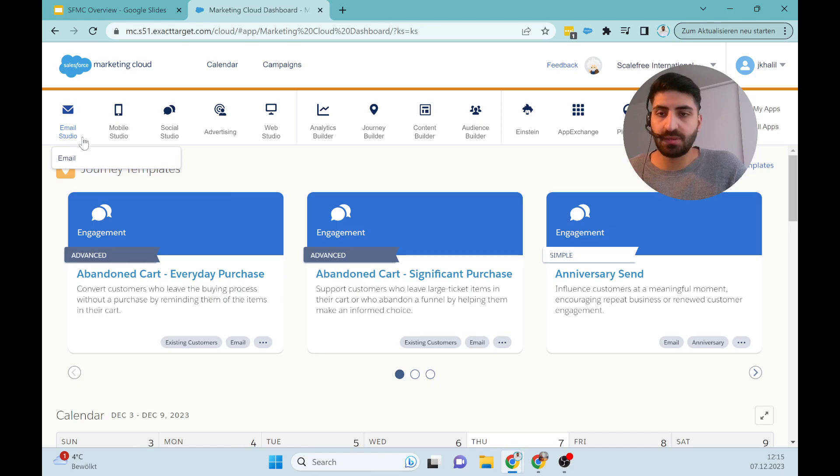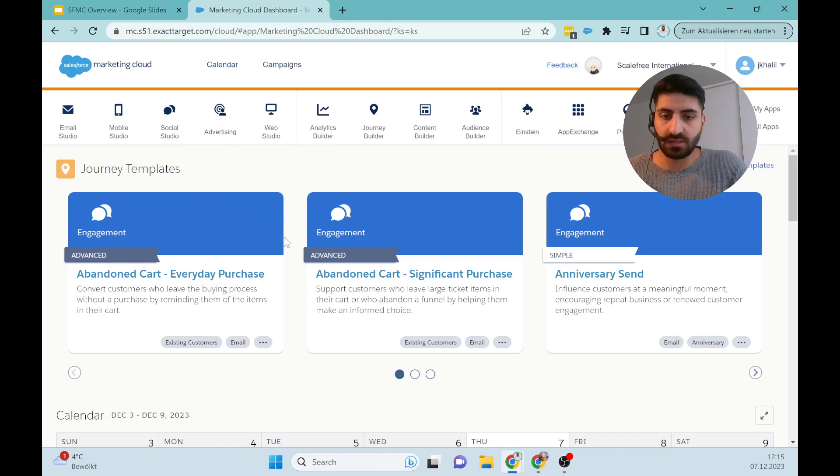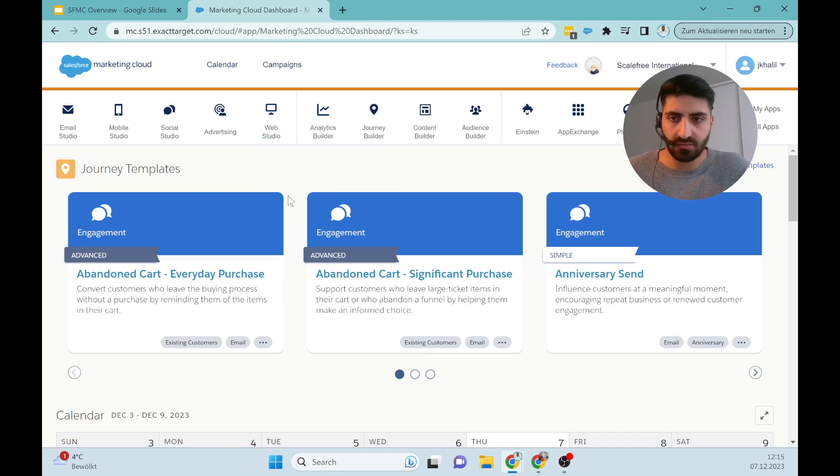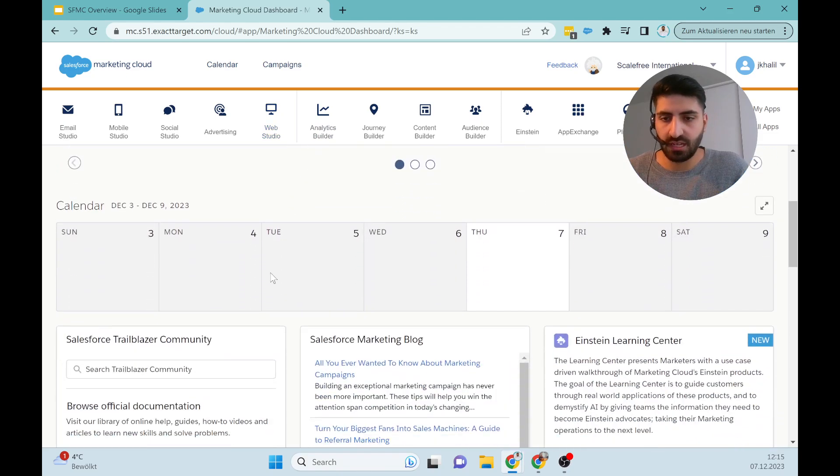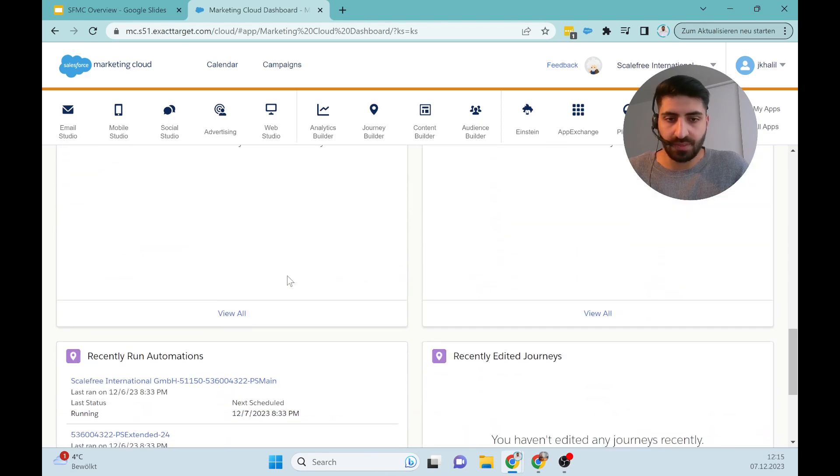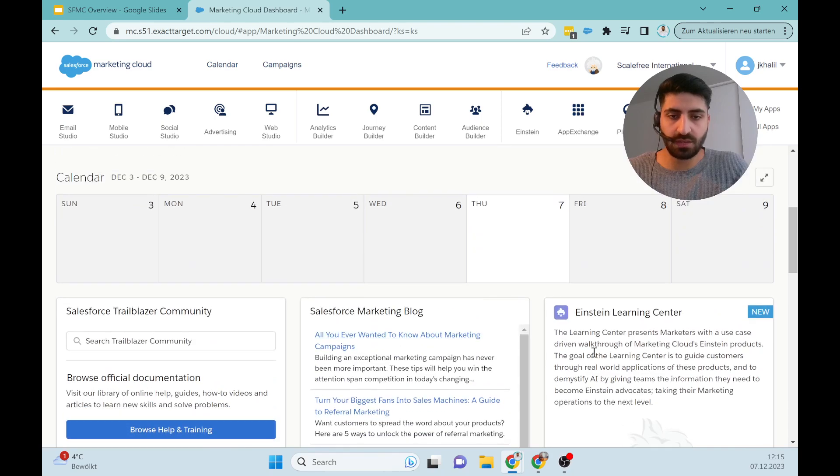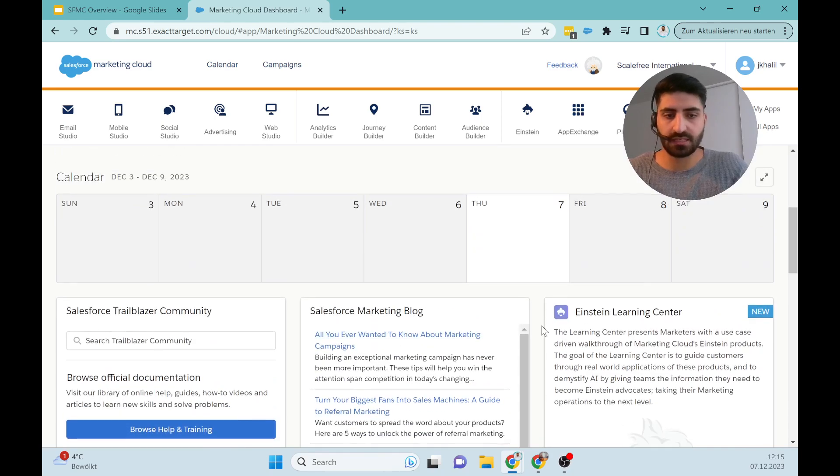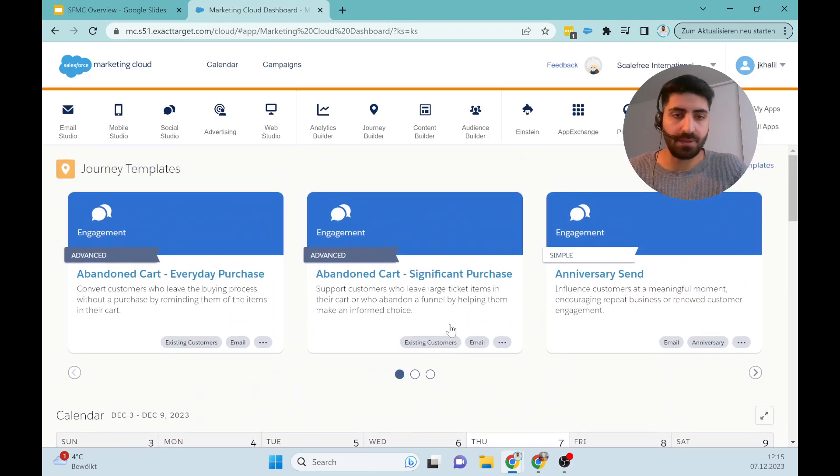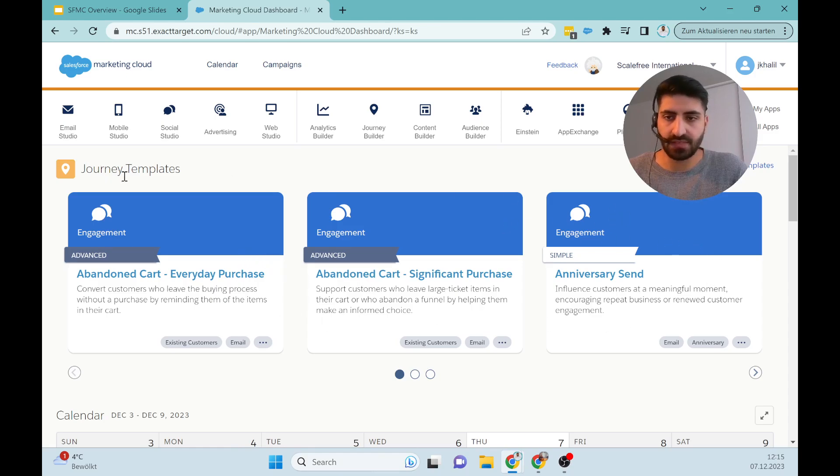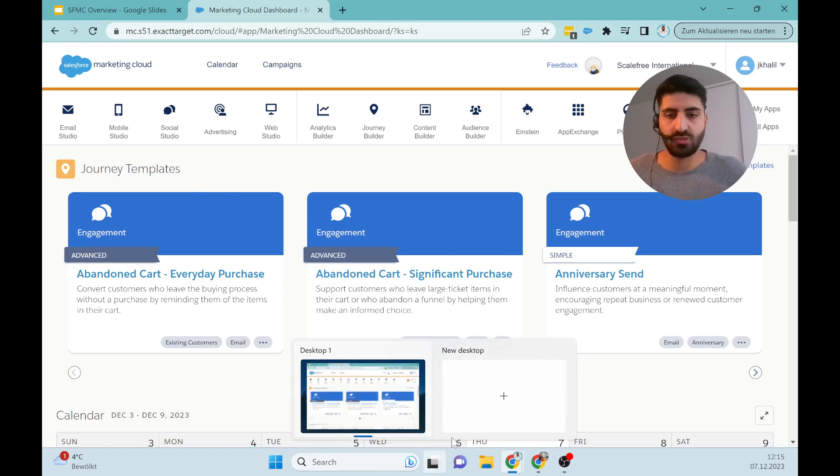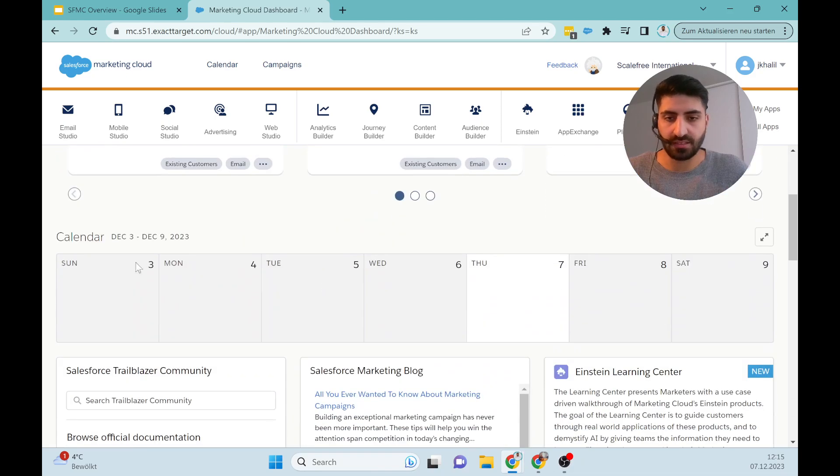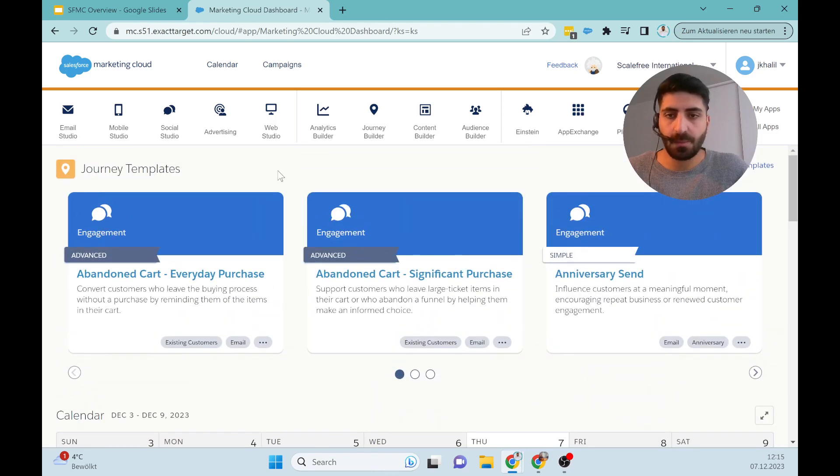Beginning with Email Studio, Mobile Studio, up to Social Studio. We will skip that for a second and talk about the rest of the view. We have here also announcements and some news about Marketing. Also Einstein AI is a big part of the Marketing Cloud. Maybe this will be our own video. We have here some templates for the Journey Builder. These are standard templates which you can use and a quick view to the calendar.